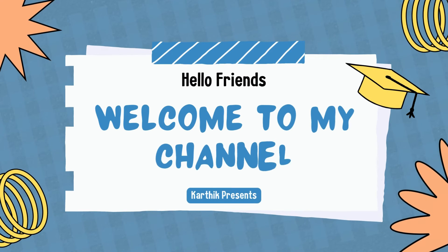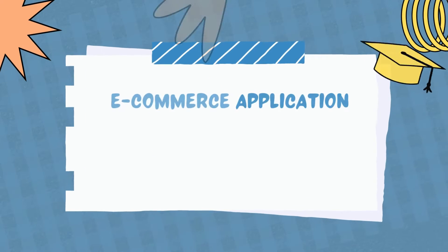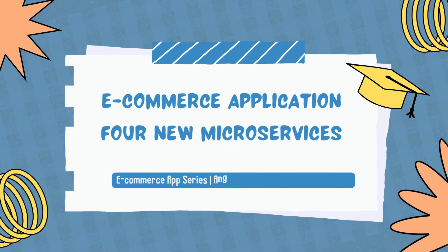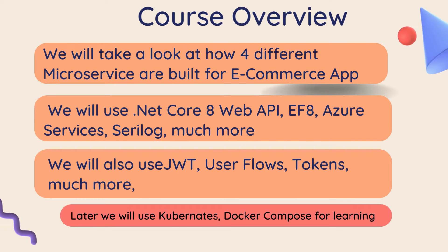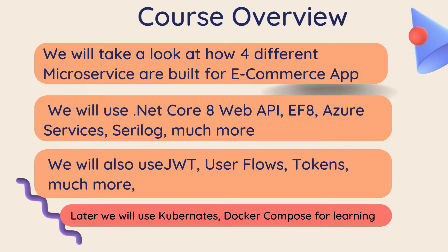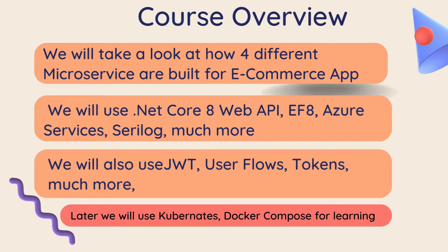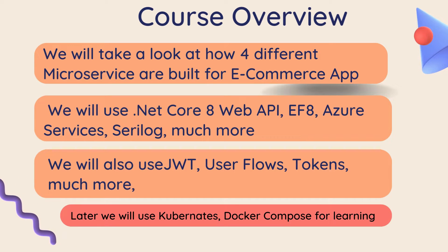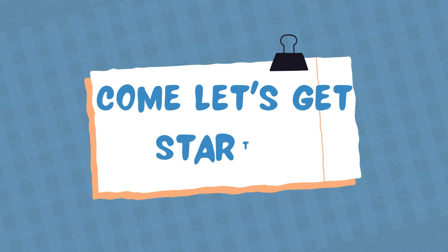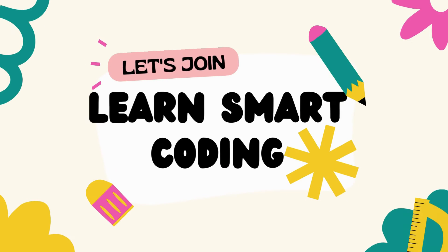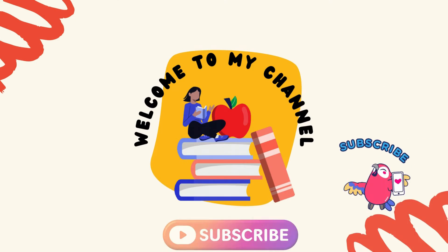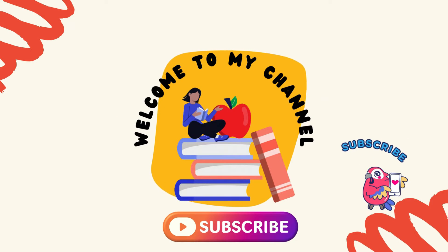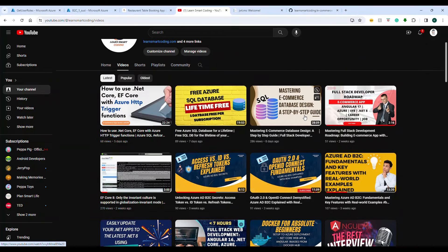Hello friends, welcome back. In this video I'm going to walk you through the microservices built especially for the e-commerce application. There will be four microservices dedicated for this application and each does its own work. We will eventually use this for our Kubernetes and Docker Compose.